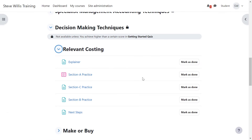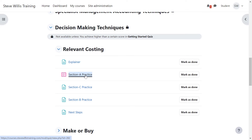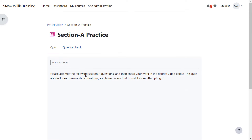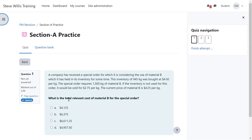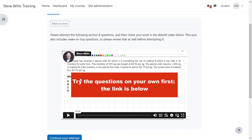After you've reviewed the main ideas of relevant costing, for example, you can then go into Section A practice. You can attempt some past exam questions, and when you are done, you can come back and view a debrief video taking you through all of those questions.